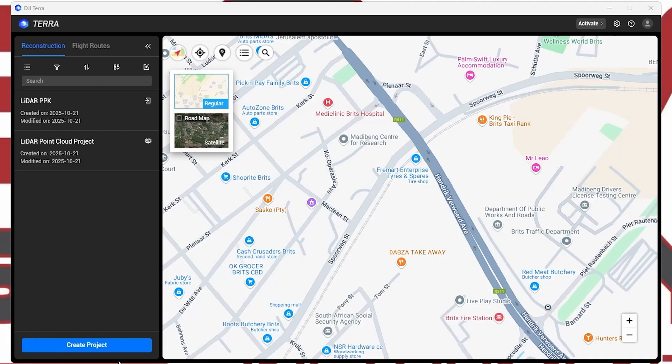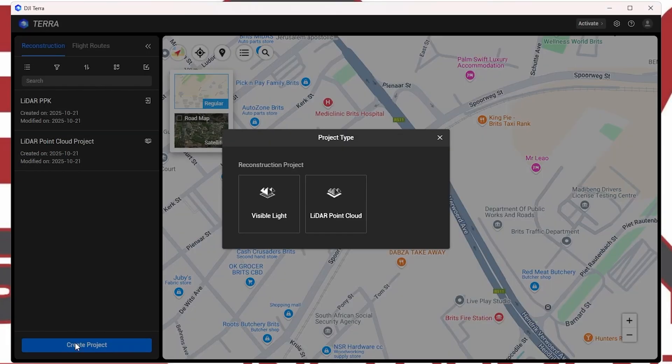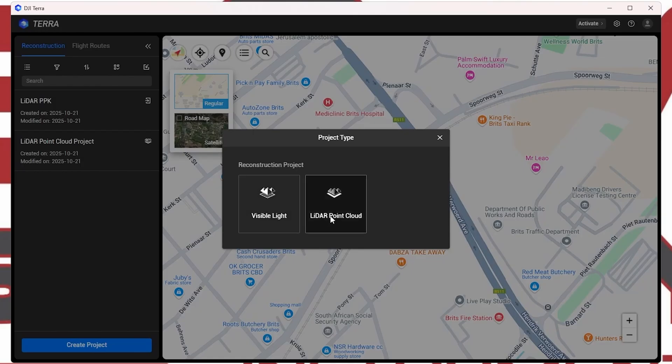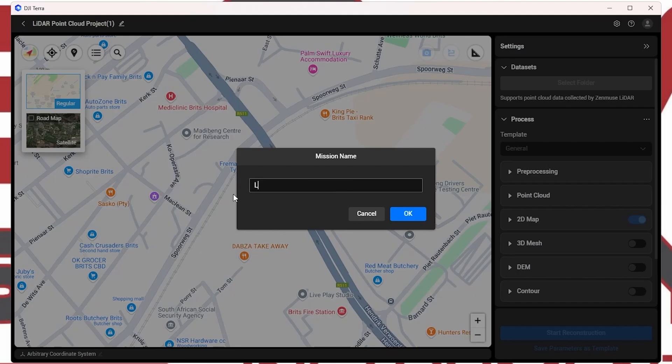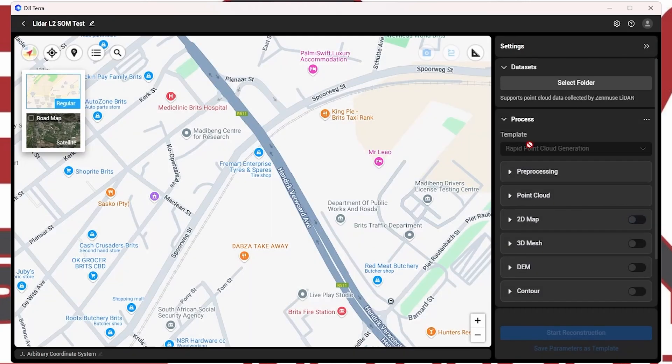So the flight went perfectly. We're back in the office. Let's look at the accuracy of the DJI M400 with the L2 LiDAR. Let's open up DJI Terra, locate the data, and we'll show you step by step how we get to the final results. Once you're at the main screen, you go to create the project. And there you have a few options. We're going to go to LiDAR point cloud. We're going to give it a name and just say LiDAR L2 SOM test. Click on OK.